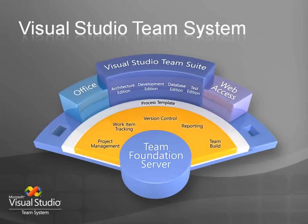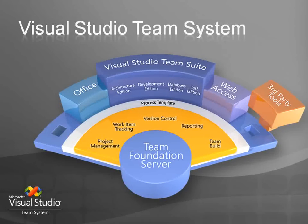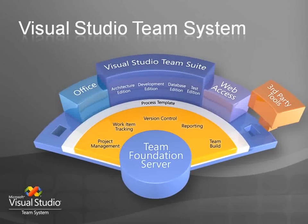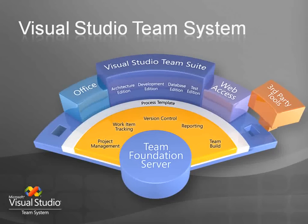If this is not enough, Microsoft supports a vibrant third-party tool community with Team System. My own company, Teamprise, is an example of this. We provide the cross-platform integration into Team Foundation Server so that parts of your team who are using the Eclipse IDE or are running on the Mac or Unix-based systems can all still be equal members of a team using Team Foundation Server.